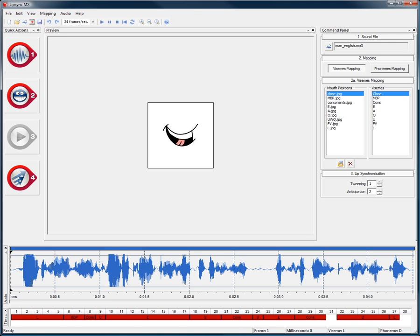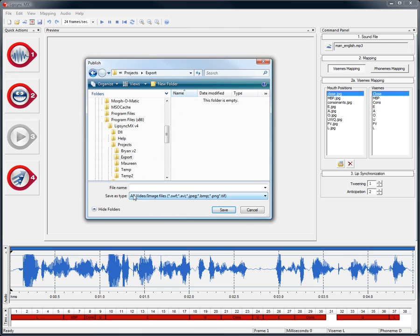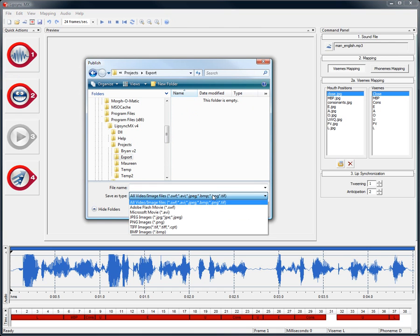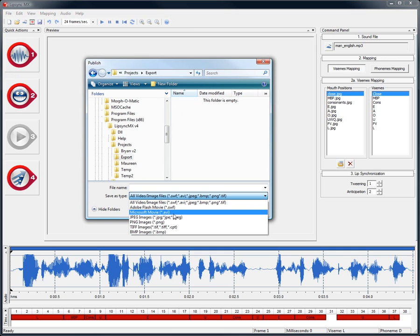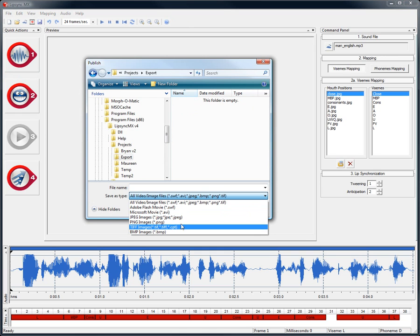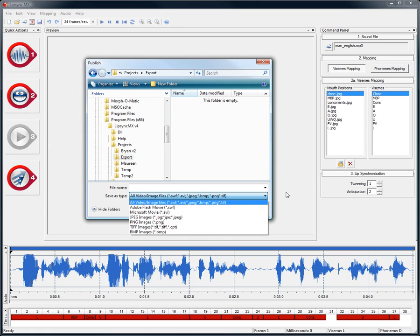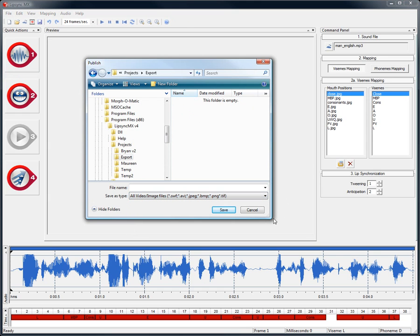We can now export this animation as one of several file types such as SWF, AVI, JPEG, PNG, TIFF or BMP. You can then import this lip synchronization file into Flash or the compositing software of your choice to continue your production.